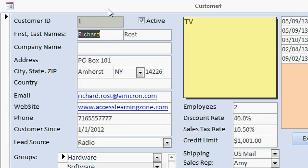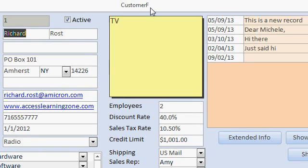Here's the customer form with all of the customer's details. This is called a single form because it shows you a single record at a time. Single forms can have other forms embedded inside them — these are called sub forms. For example, over here you can see a sub form that displays the contact history for this customer. That's actually a separate form.